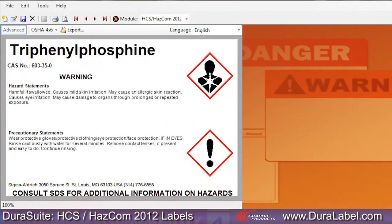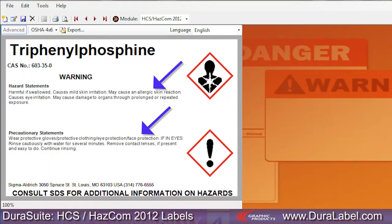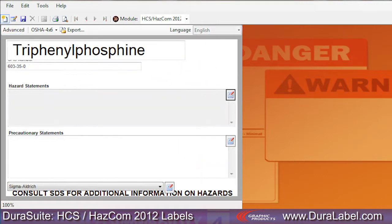HazCom 2012 label templates include the hazard statements and precautionary statements in their entirety, as provided by the standard. Use the button next to the hazard statements field to open the hazard statements menu. If you are in basic edit, clicking this button will bring up a hazard categories selection window.